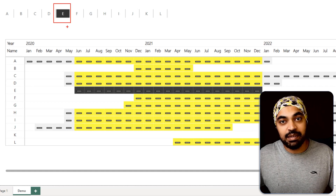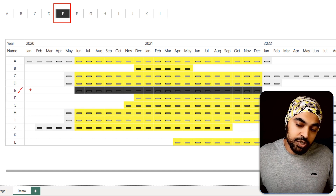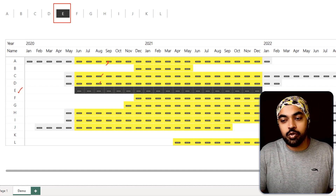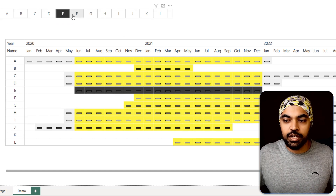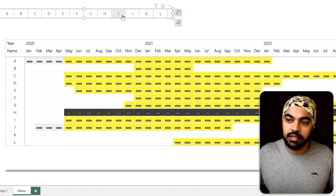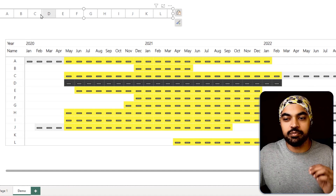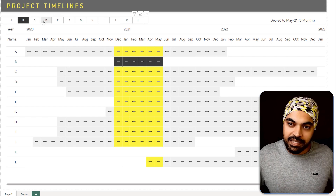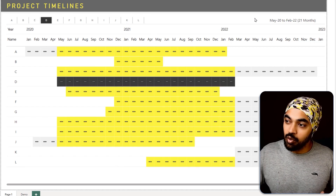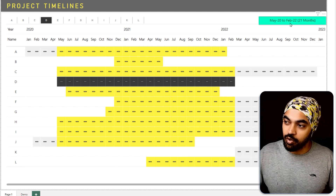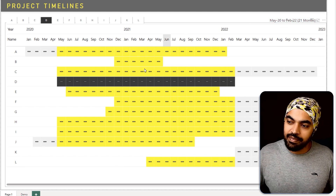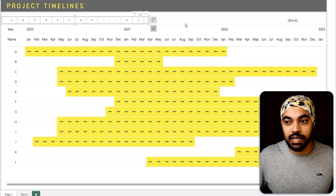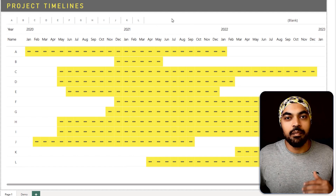With E selected in the slicer, the table doesn't get filtered — it gets highlighted. E is shown in black and all other months that overlap with E's months also get highlighted. If you change to any other project name, the months accordingly get highlighted. Once everything is laid out neatly on the canvas, my slicer sits at the top and I can display the project start, project end, and duration as labels.